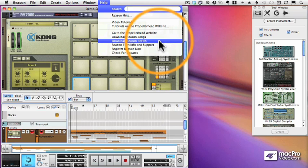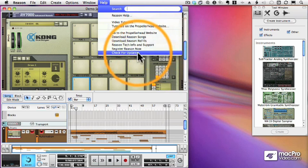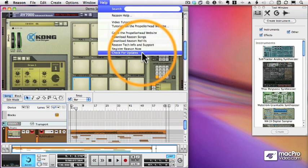And this is something you should do periodically because that makes sure that Reason has the latest bug fixes and the latest updates.